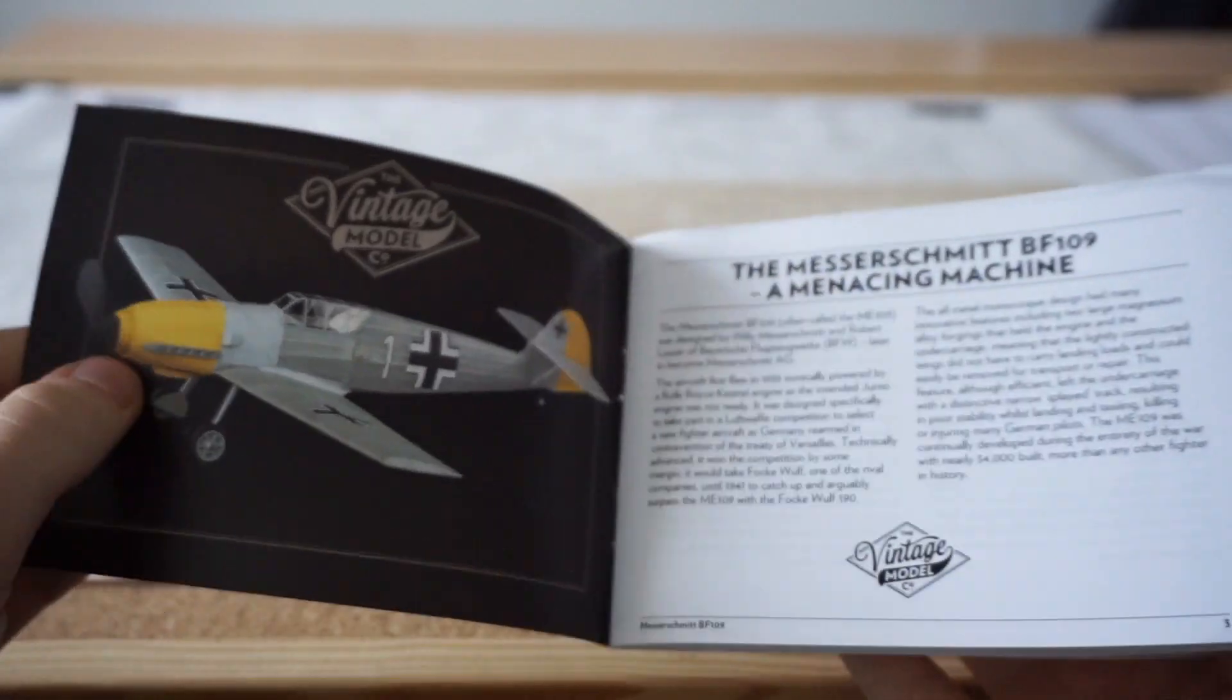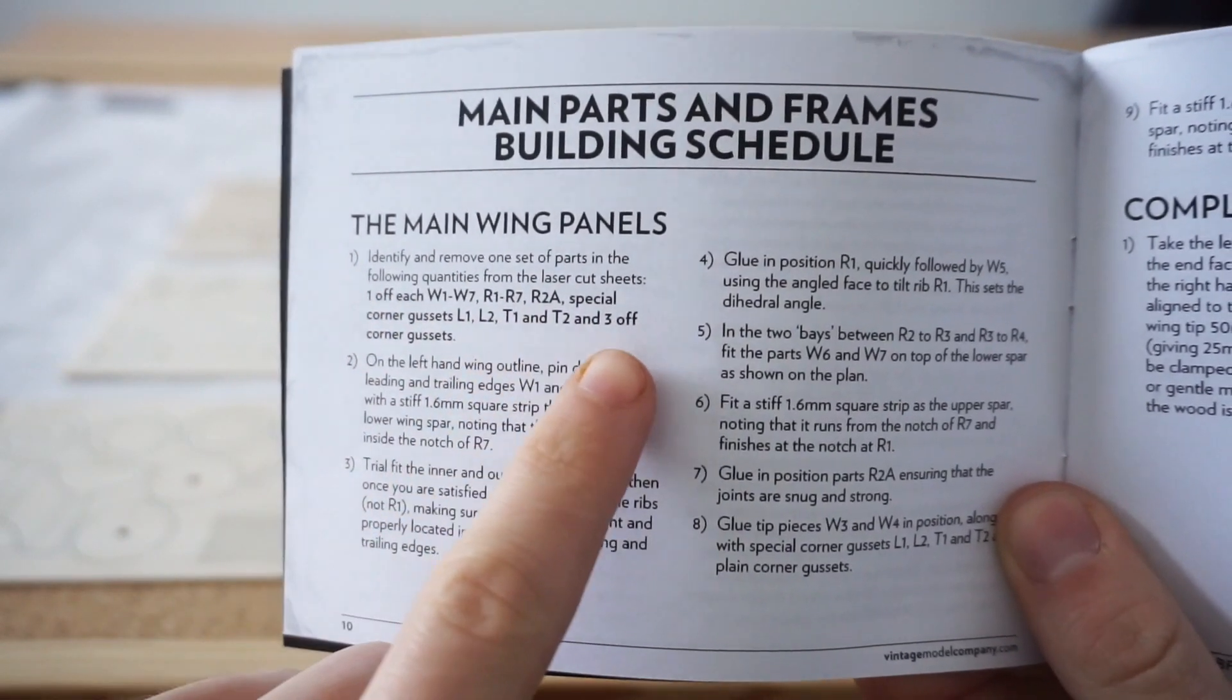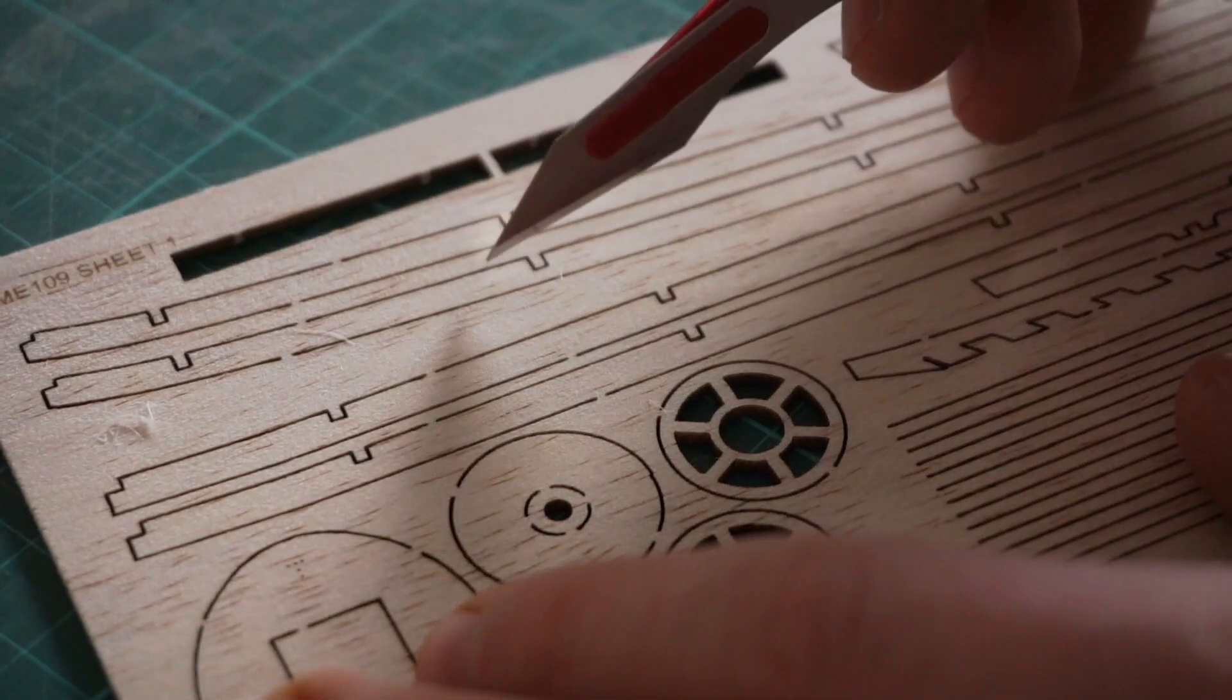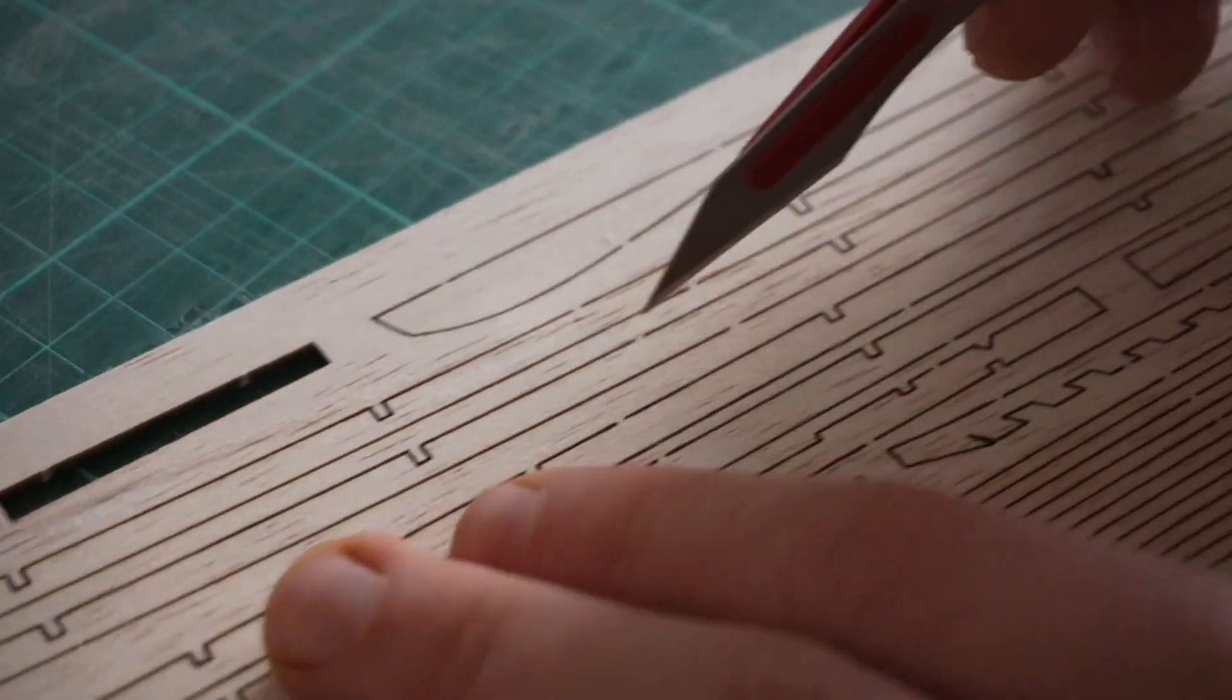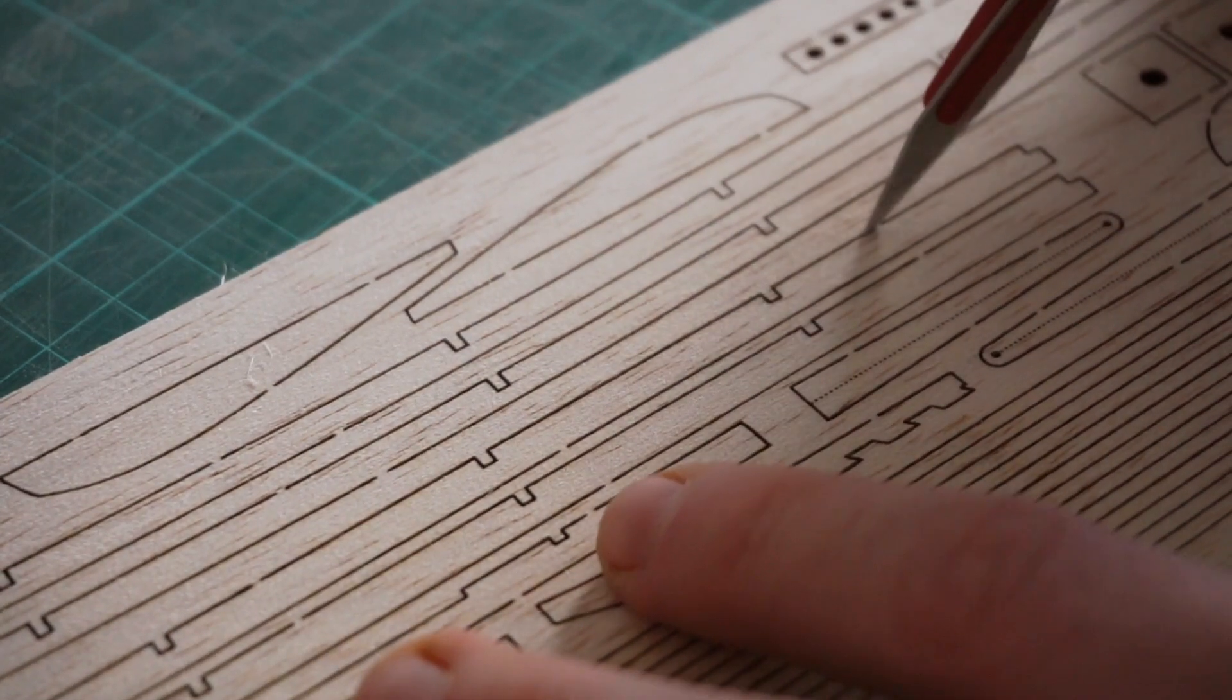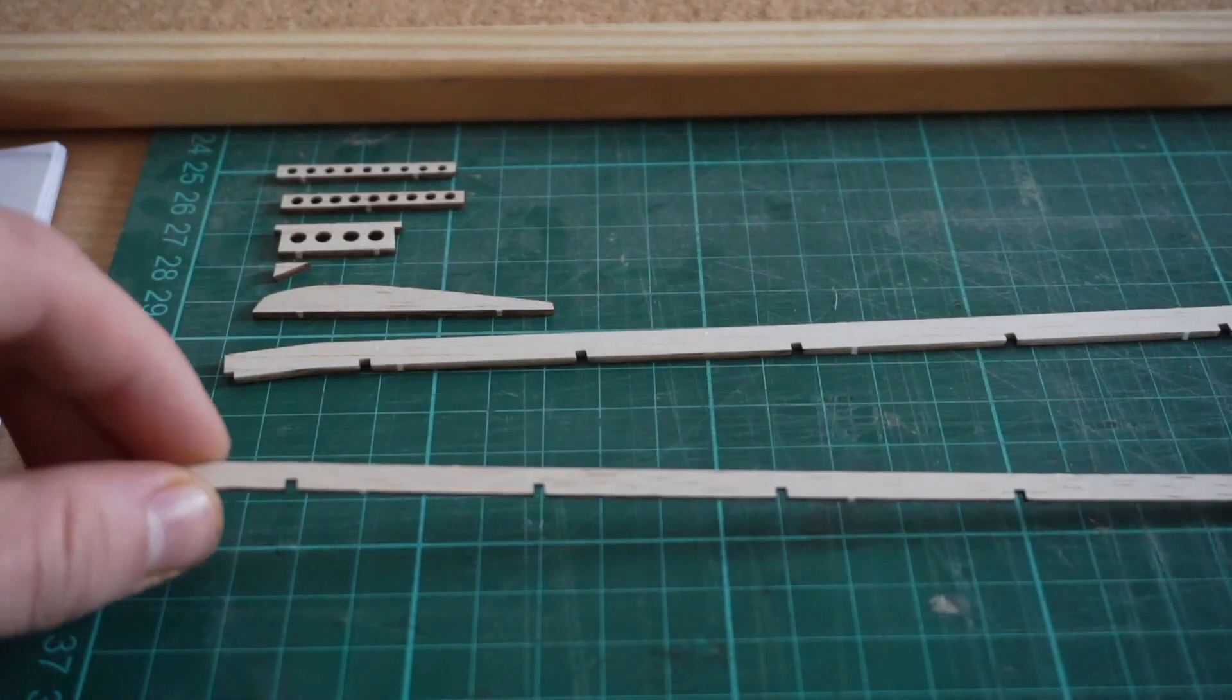The instructional booklet included in the kit will show you each piece that you need to cut out and which order to lay them down on the plan. So with this one you're starting out with the W pieces which are several components used to create the frame of the wing and then you'll cut out the R pieces which are the ribs of the wing which create that nice airfoil shape.